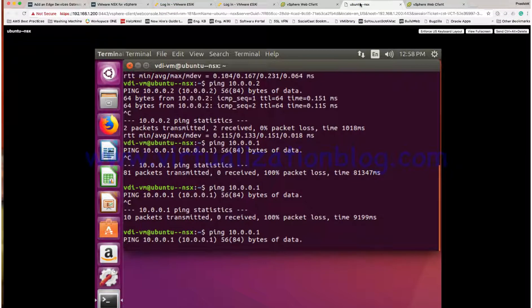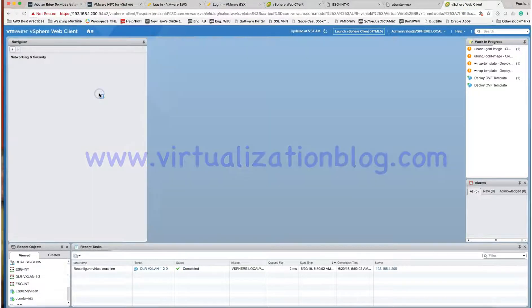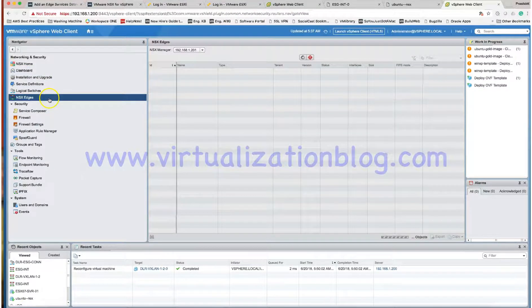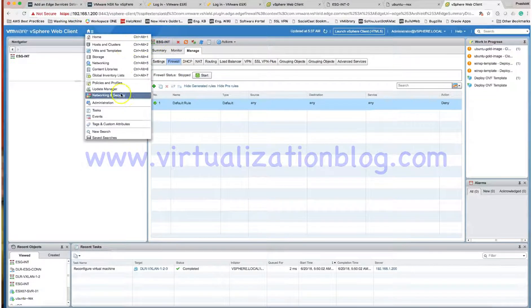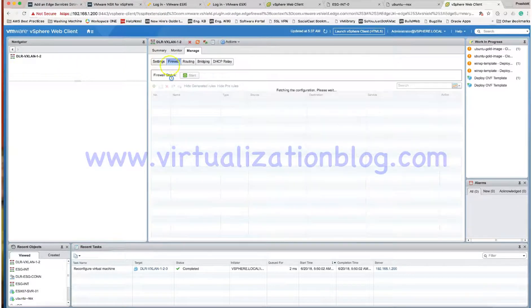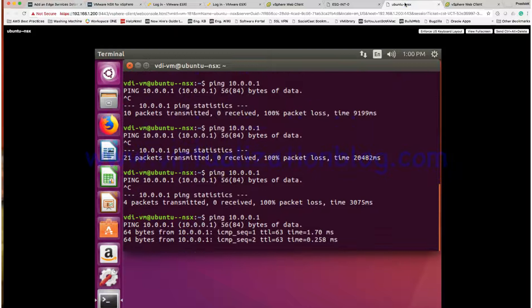We are still not able to communicate to my edge router. The next thing which might be blocking communication is the firewalls, which are enabled by default on both the distributed logical router and the edge gateway. You can create firewall rules, but in this demonstration I will simply disable the firewalls so that communication can take place. Go to the Edge Gateway first, go to Firewall, stop the firewall, and publish changes. Now do the same on the distributed logical router — stop and publish changes. Now we are able to communicate.